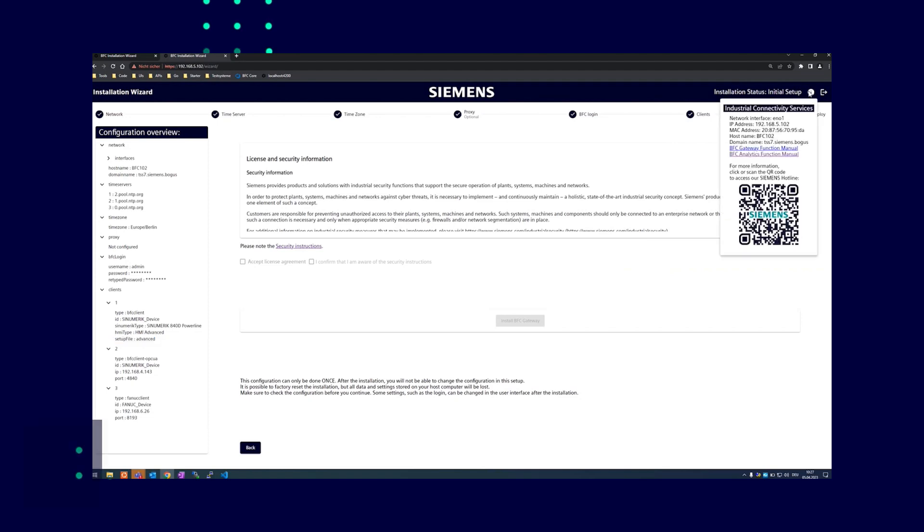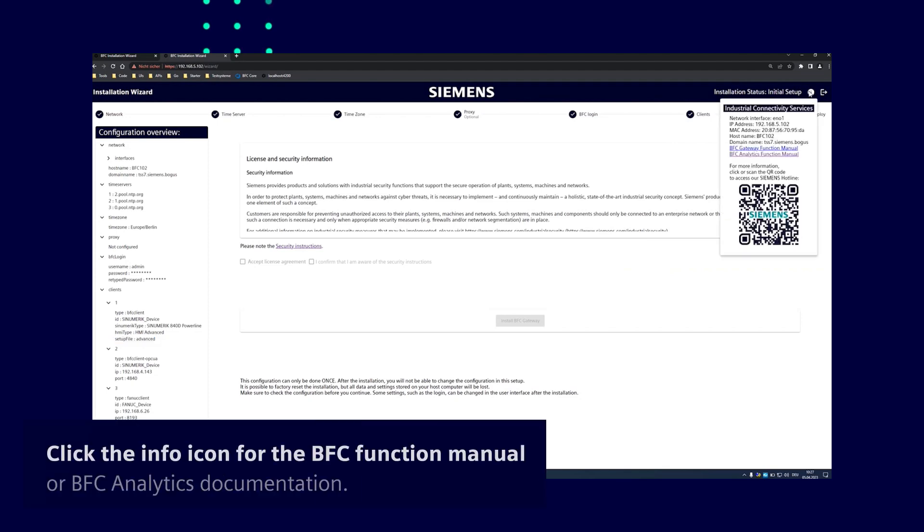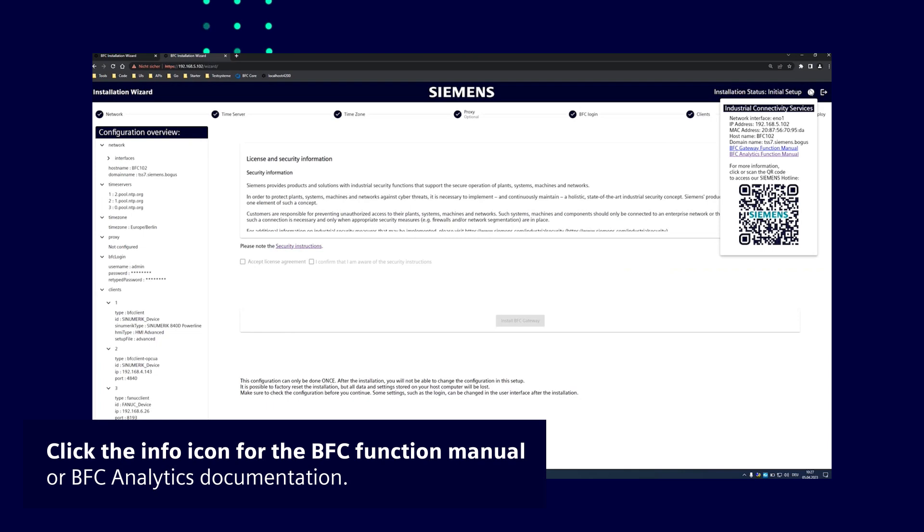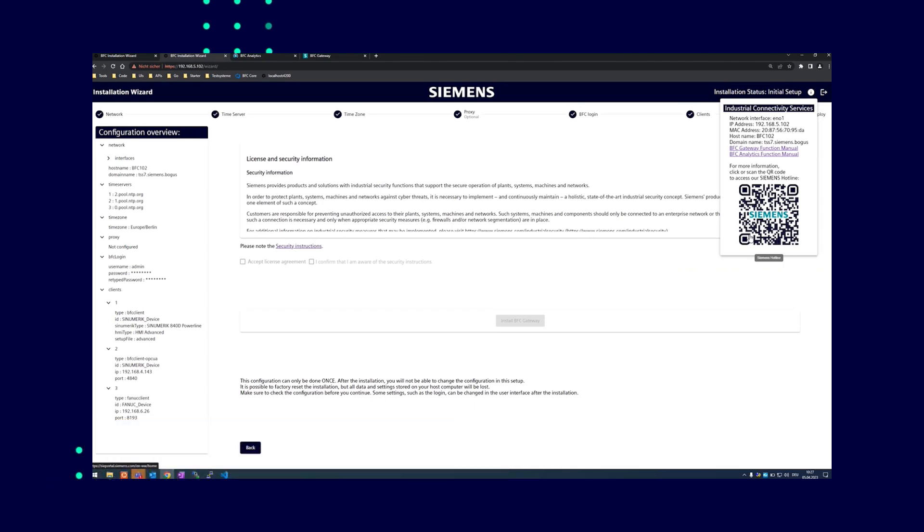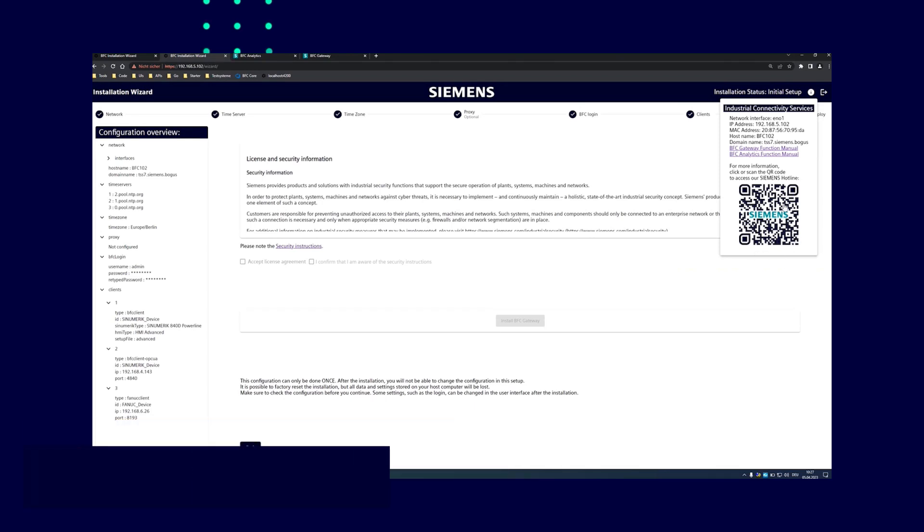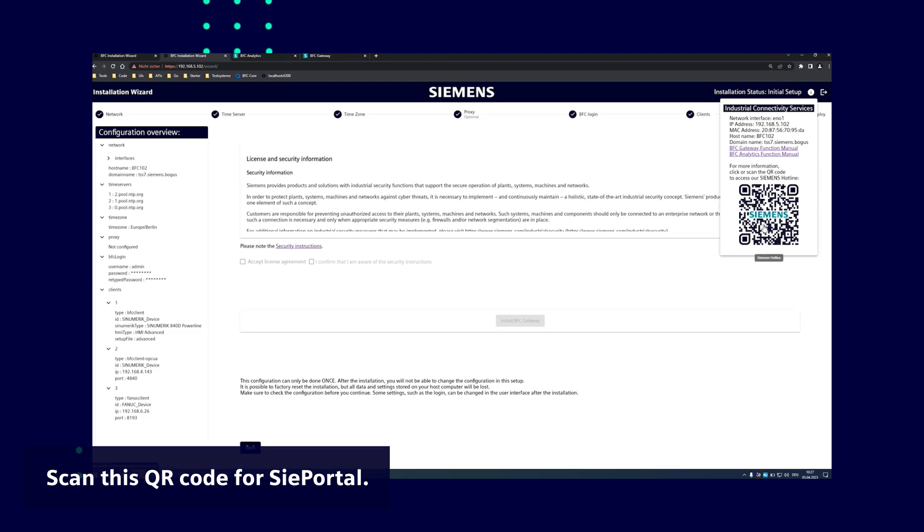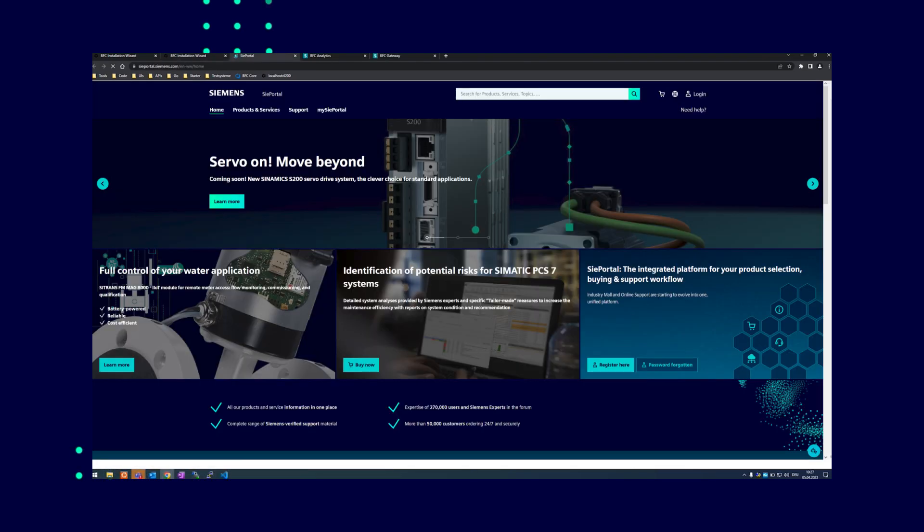The info icon is available throughout the wizard and takes you to the offline BFC function manual or to the BFC analytics documentation. Scanning the QR code with a mobile device brings you straight to the CPortal for assistance. With internet access, you can also click on it to take you directly to the CPortal webpage.